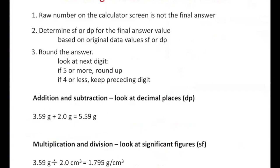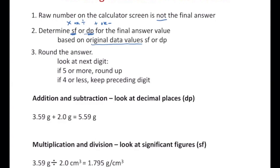In summary, when rounding calculated answer values, the raw number on your calculator screen is not the final answer. You look at either sig figs — for multiplication or division — or decimal places — for addition or subtraction. It depends on the type of calculation. You look at the original data values, choose how many sig figs or decimal places to keep, and then the digit right after determines whether you round up or keep the preceding digit.